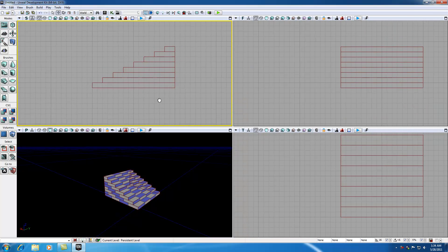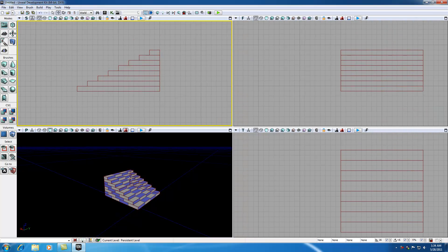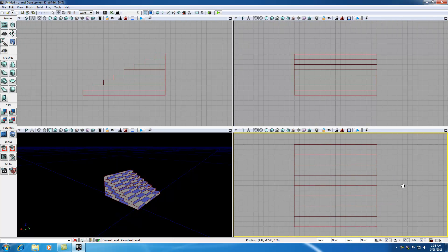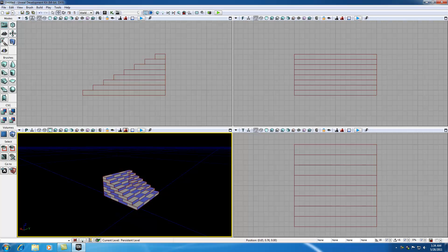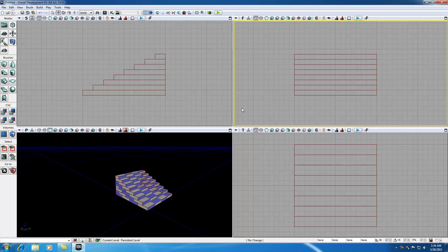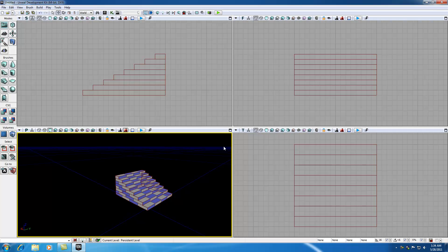All these viewports are different angles in which we can view a model. This angle in the top left is the side view. The top right is the front view, looking at your model from the front. The bottom right is the top view — kind of like a bird's eye view from an airplane. And the bottom left is called the perspective view, which allows you to move your camera around and look at it any way you want.